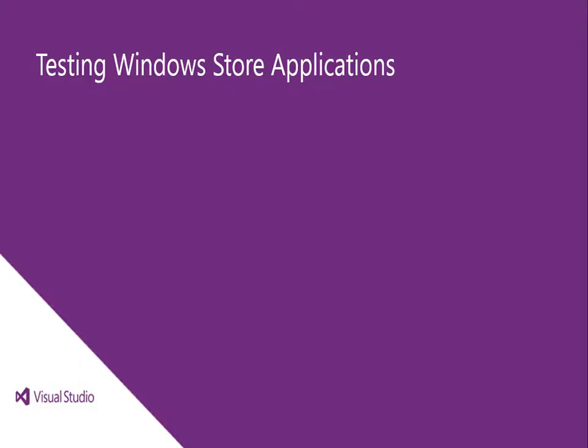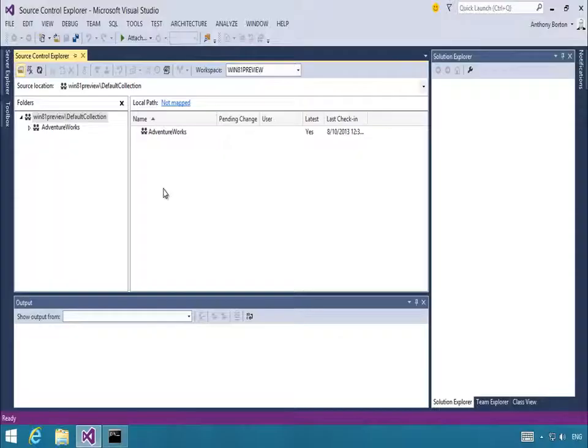New and enhanced features in Visual Studio 2013 make testing Windows Store applications quicker and easier. In this video, we'll look at coded UI testing, unit testing, and the new Diagnostics Hub.